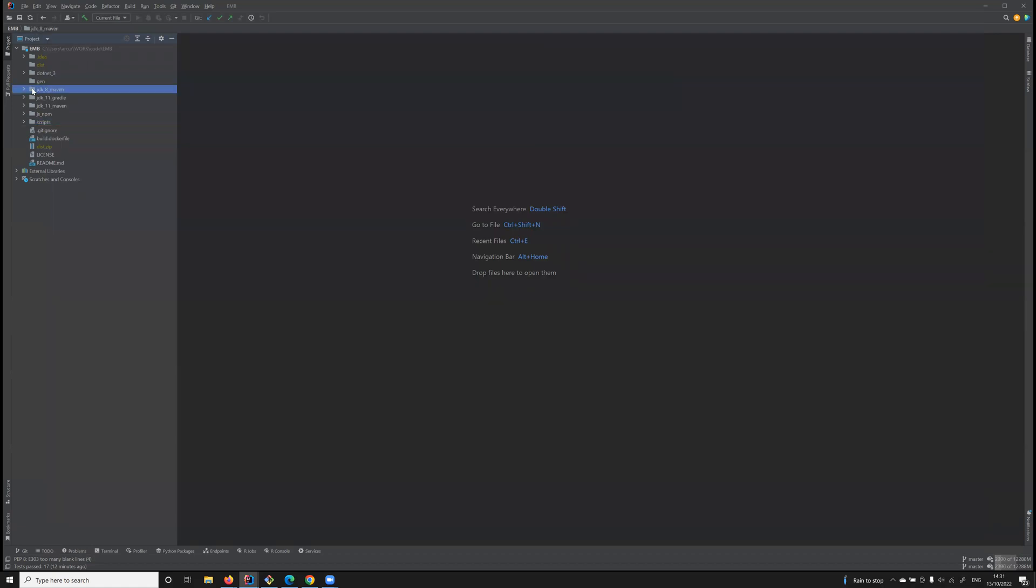For example, all the APIs that require Java 8 and Maven to be built are under the folder JDK_8_Maven, whereas the ones that require Java 11 and Gradle will be under JDK_11_Gradle.